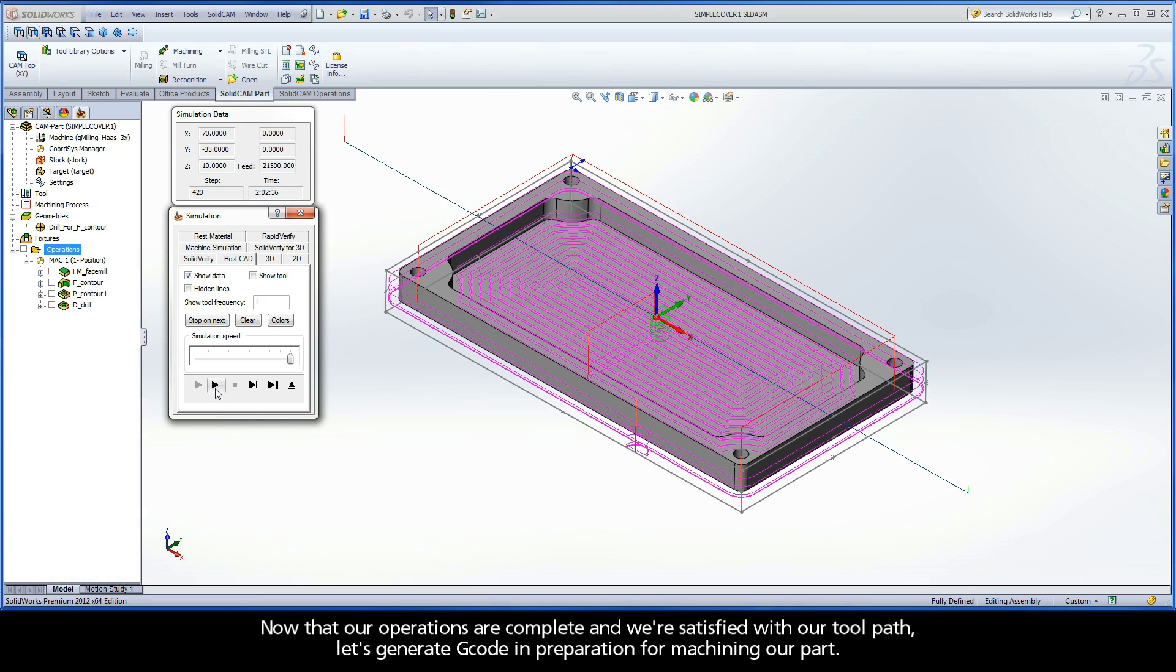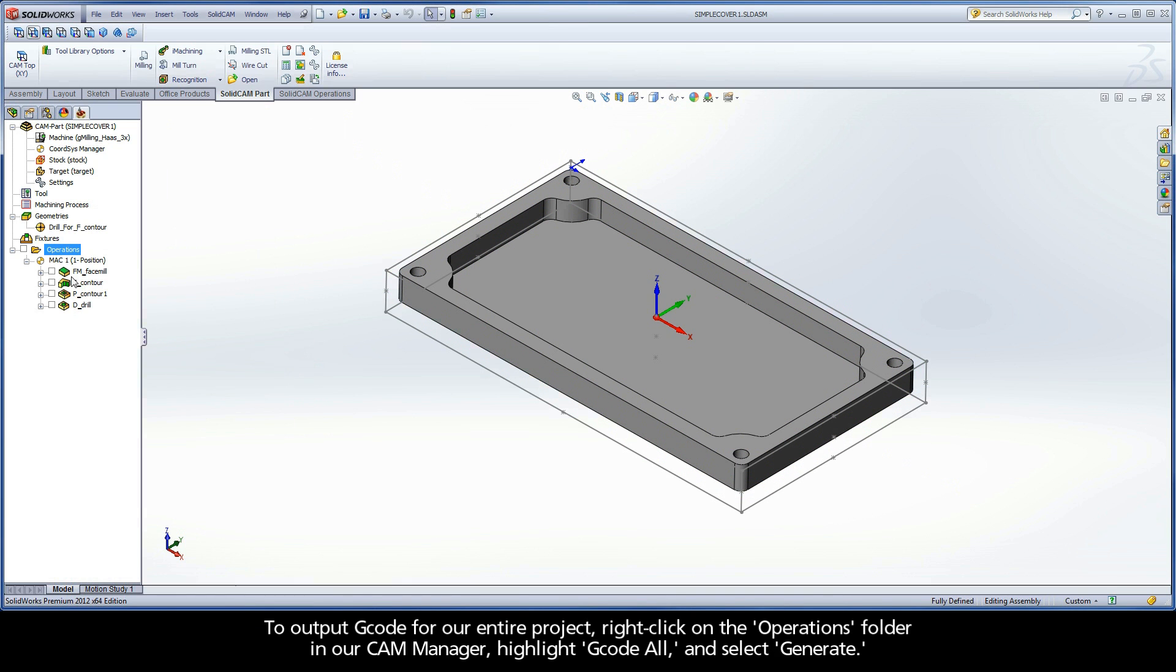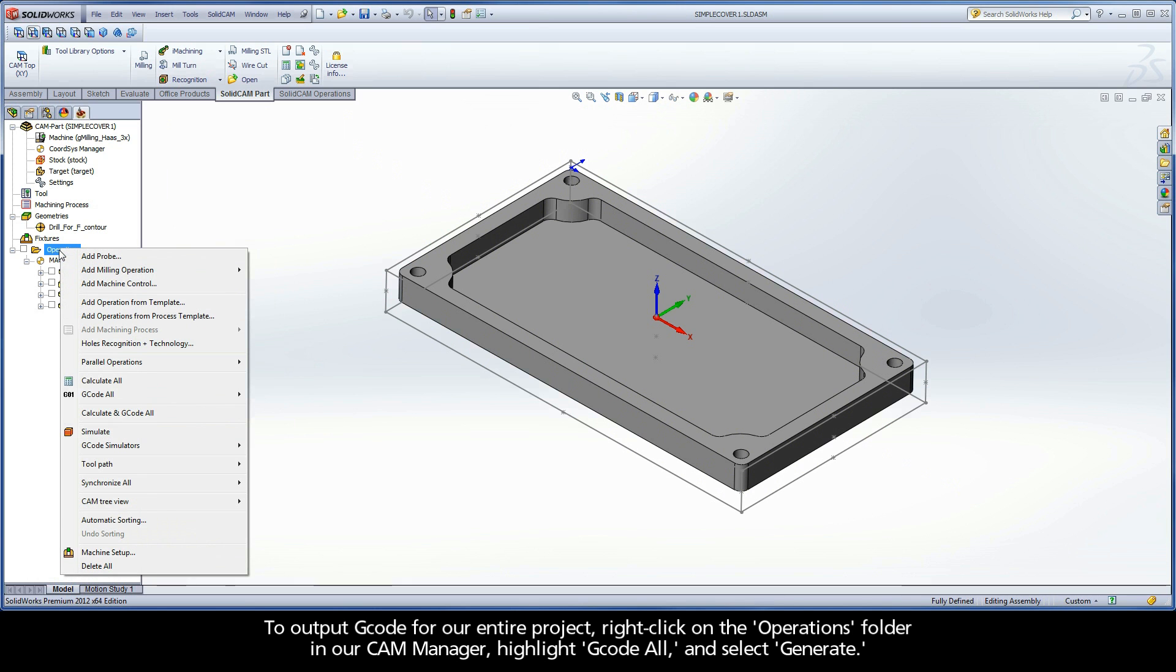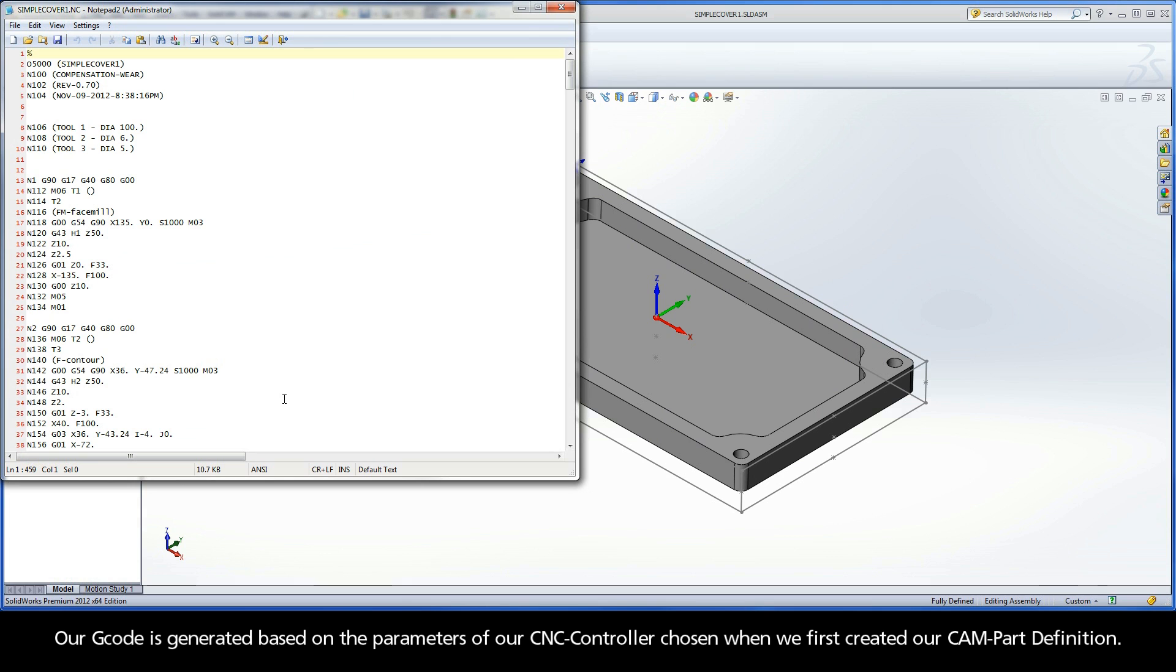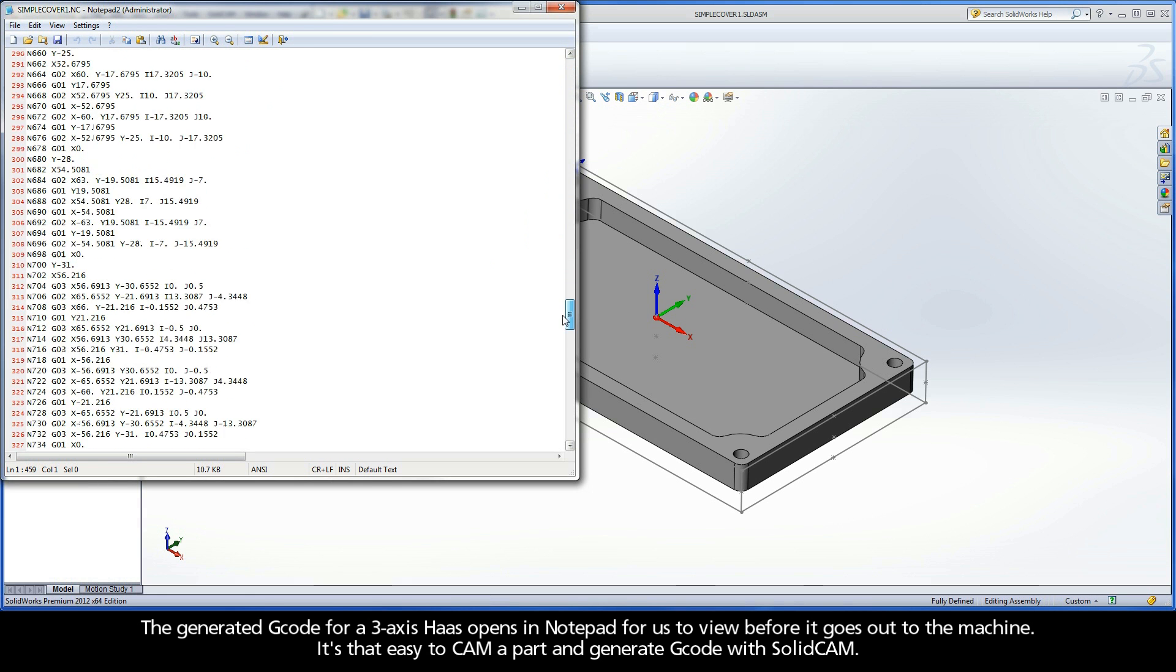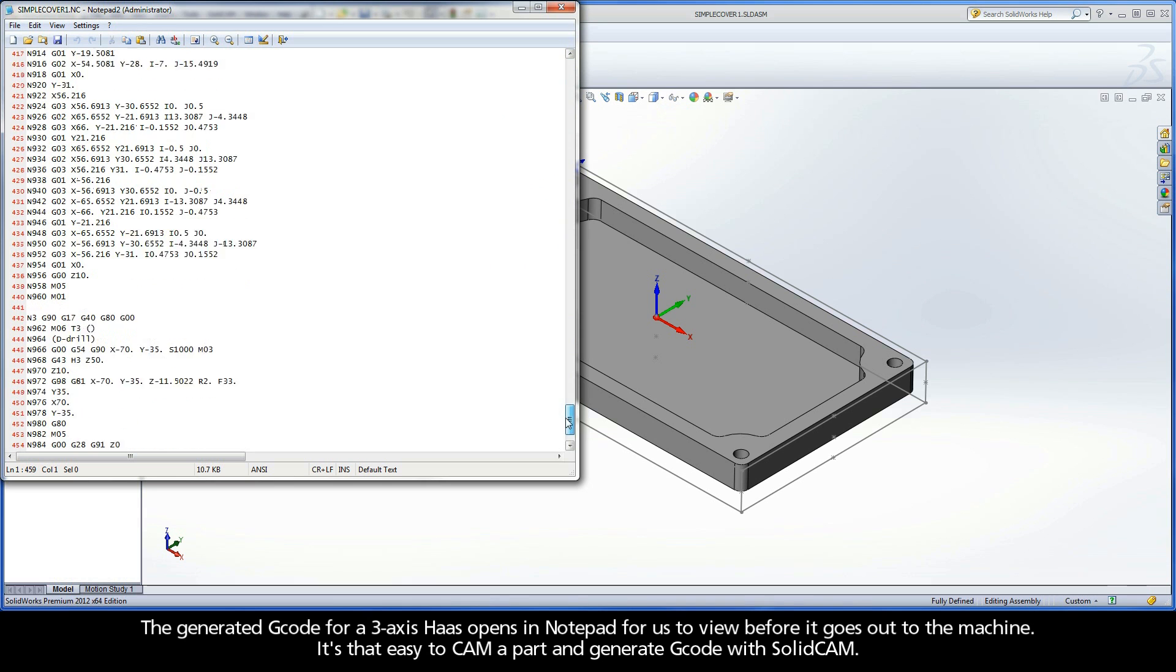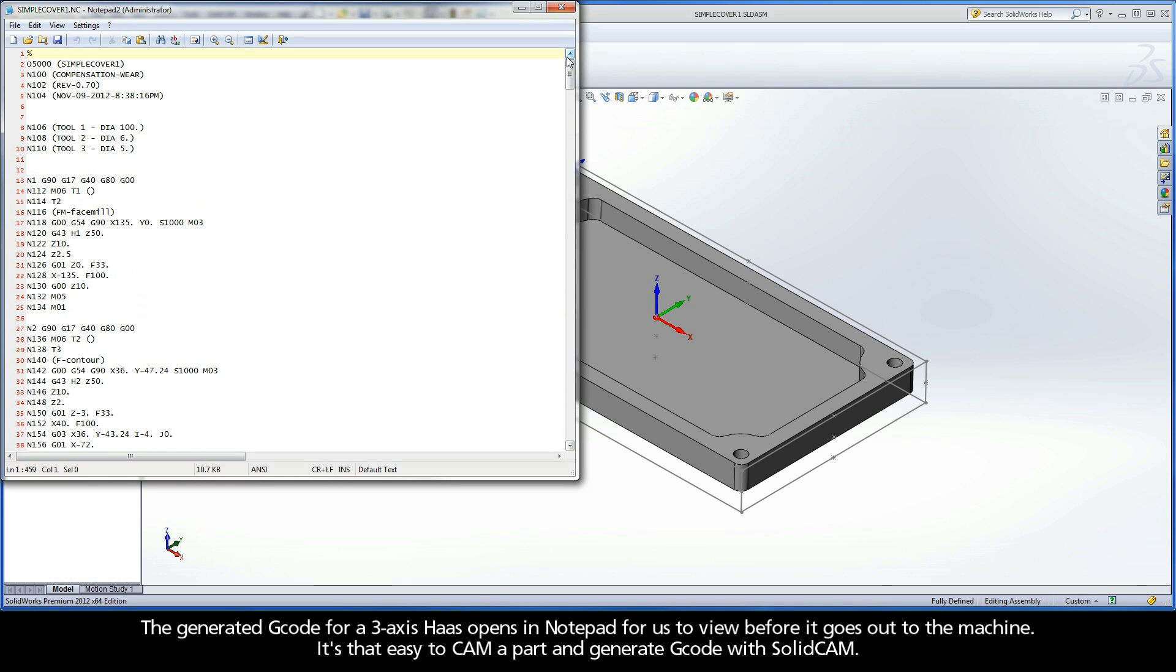Now that our operations are complete and we're satisfied with our toolpath, let's generate G-code in preparation for machining our part. To output G-code for our entire project, right-click on the operations folder in our CAM manager, highlight G-code all, and select Generate. Our G-code is generated based on the parameters of our CNC controller chosen when we first created our CAM part definition. The generated G-code for a 3-axis Haas opens in Notepad for us to view before it goes out to the machine. It's that easy to CAM a part and generate G-code with SolidCAM.